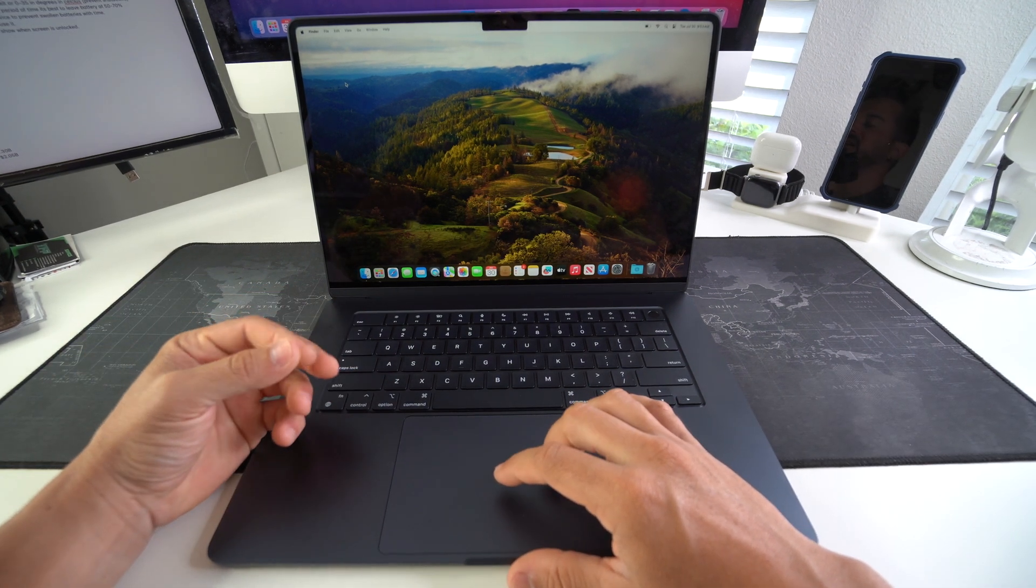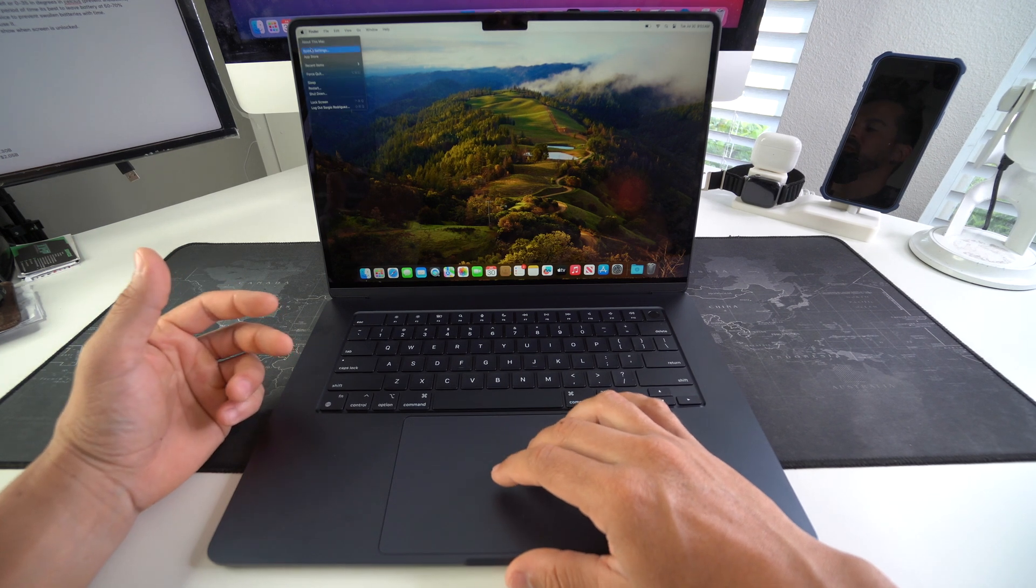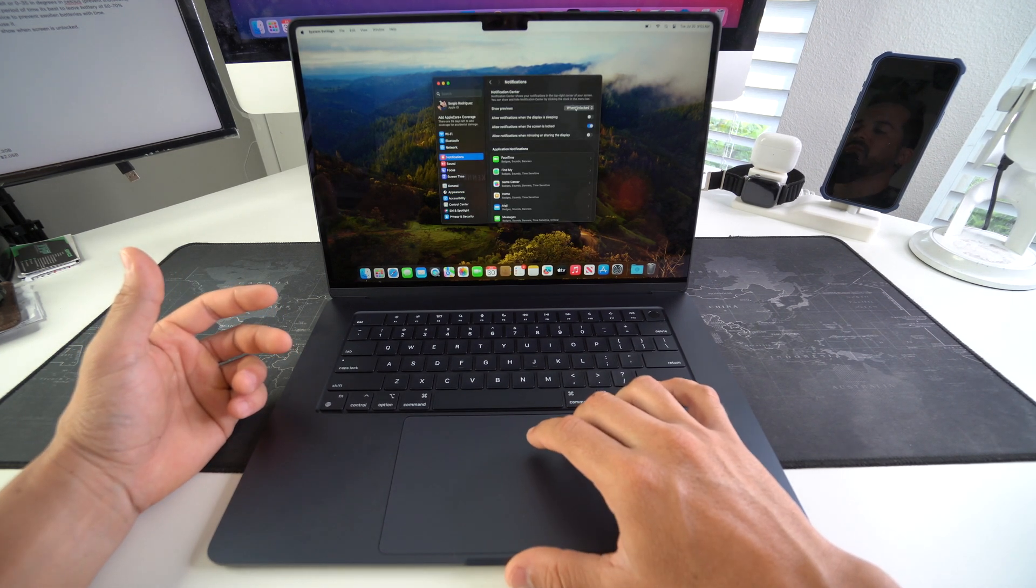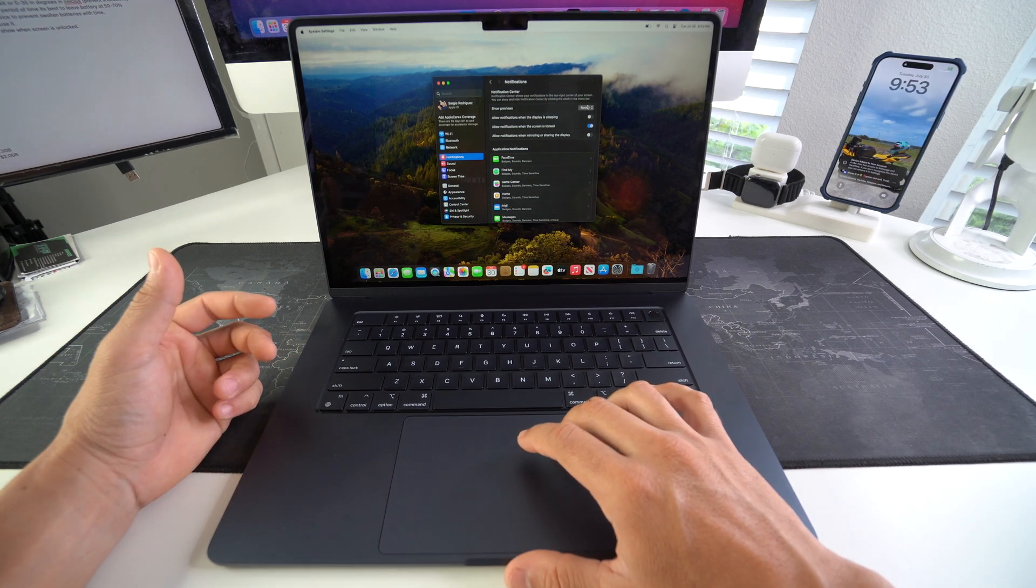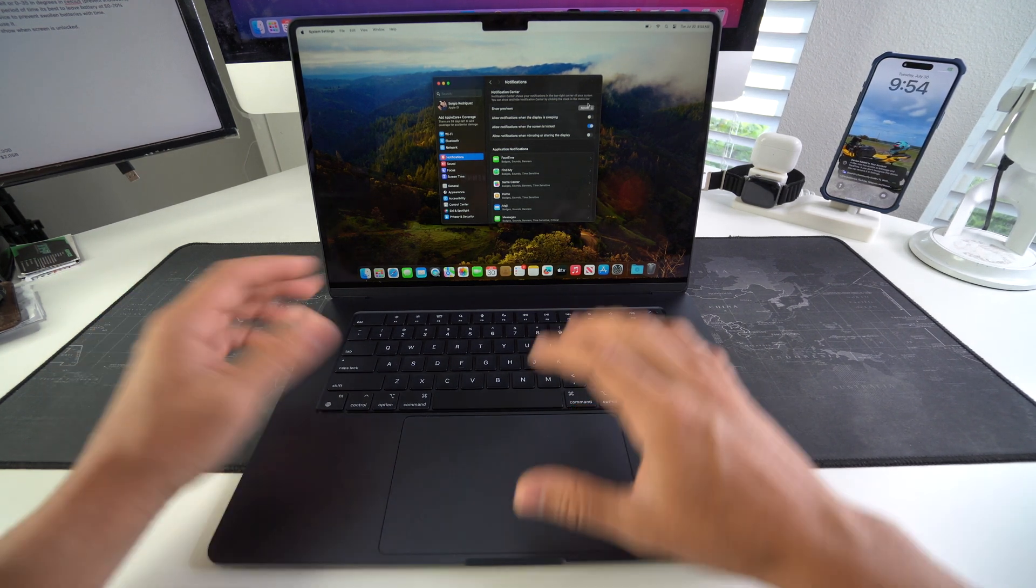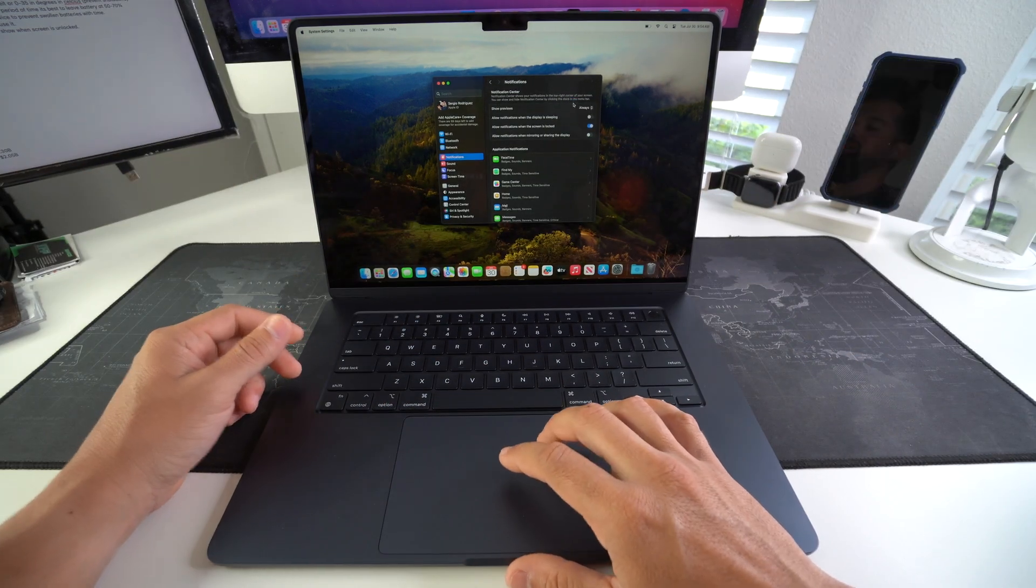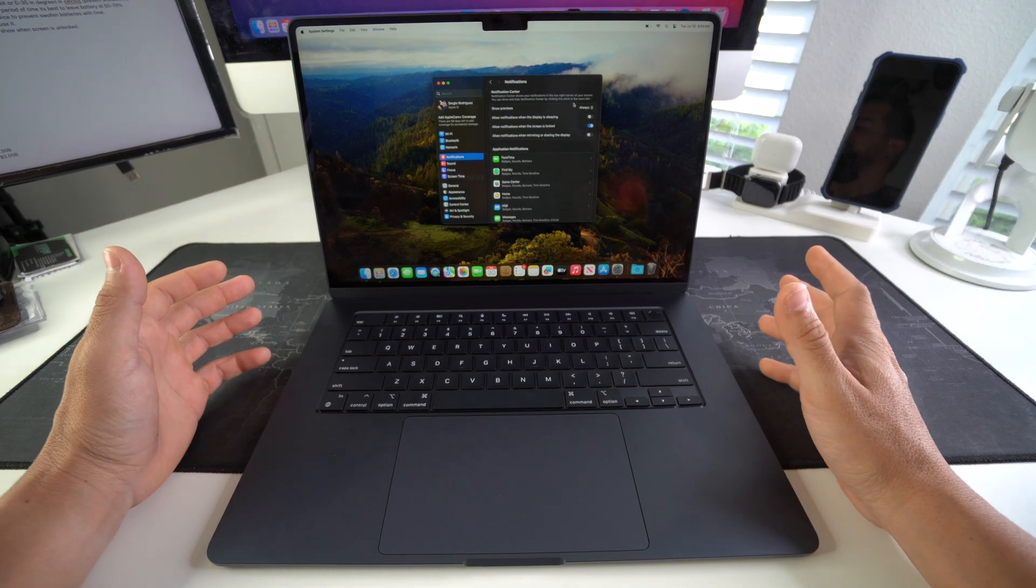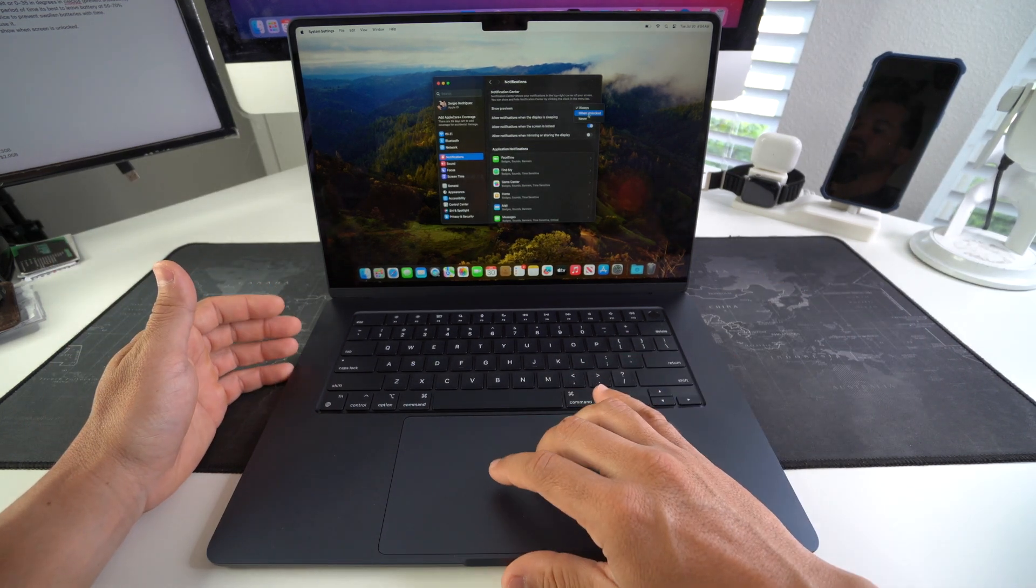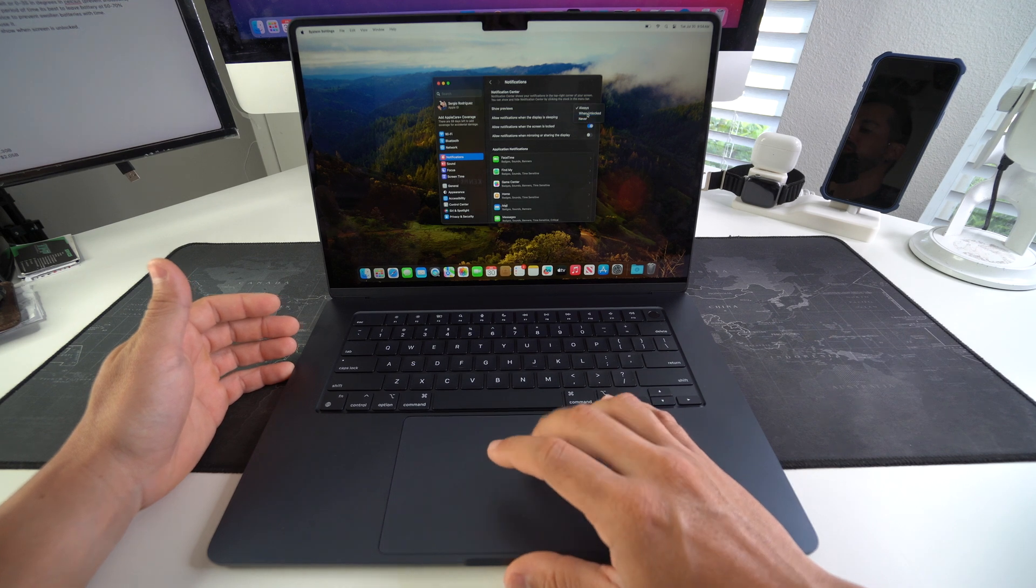So over here in System Settings you can select Notifications here, and you can either disable notifications altogether by selecting never, or at least only allow notifications when your screen is unlocked. Because if you leave it to always, even if your screen is locked and blacked out, the laptop is always going to be receiving notifications and that's going to drain your battery much more. So I'm going to leave it to at least to when unlocked to preserve my battery.